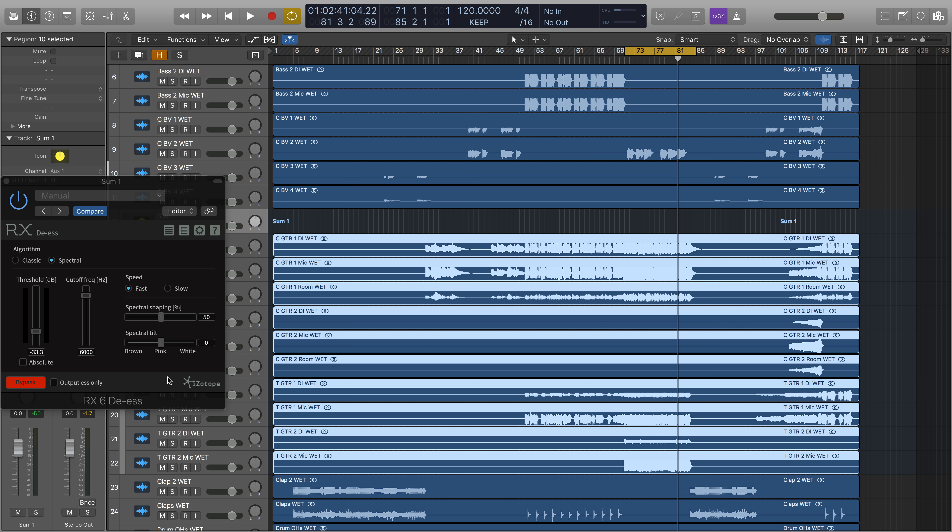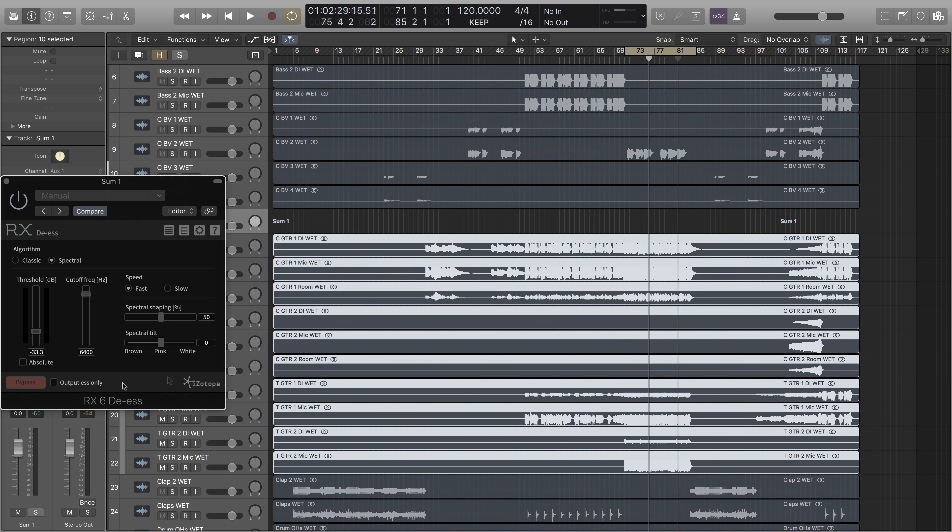Let's do a before and after, first soloed, and then in the mix.